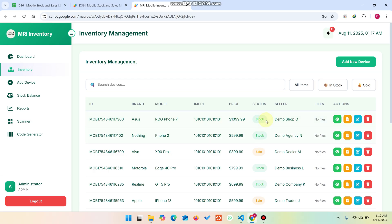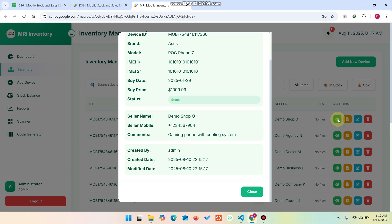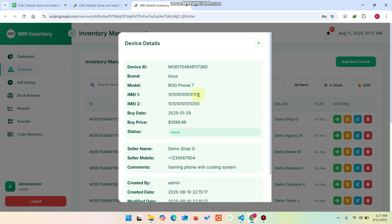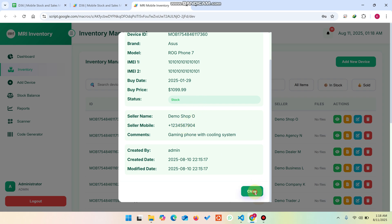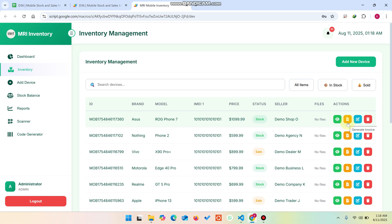If you want to check the details of a device, simply click the eye icon to view the demo data for that particular device — including seller information and everything else. If you want to print an invoice, there are two types: the Stock In invoice and the Sold Out invoice. When we receive stock we generate a stock invoice, and when we sell an item we generate a customer invoice.